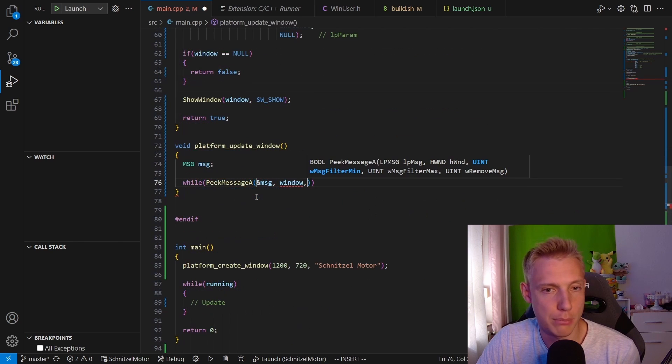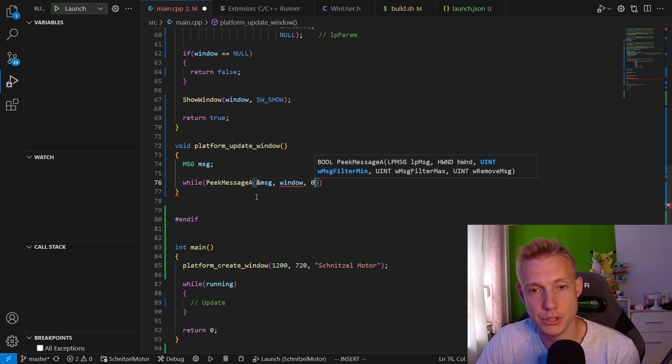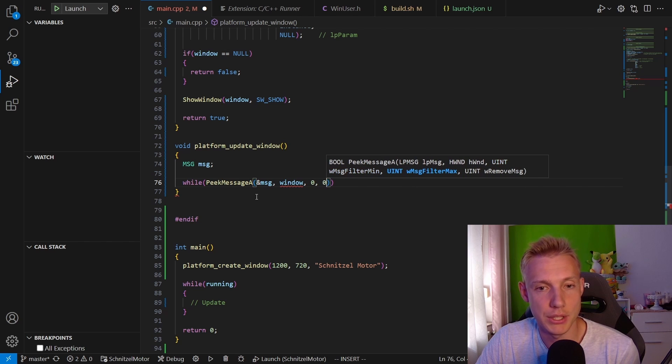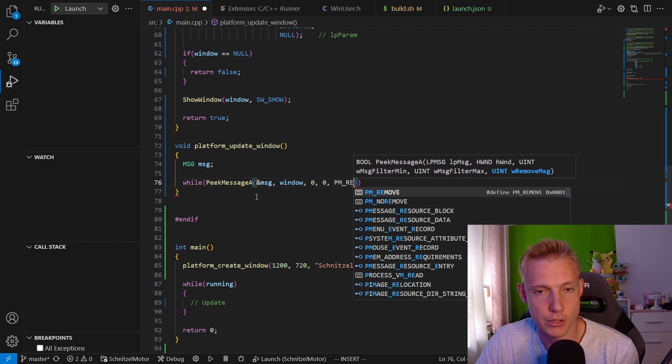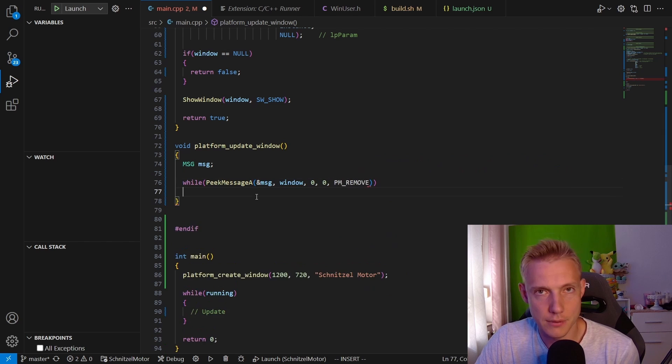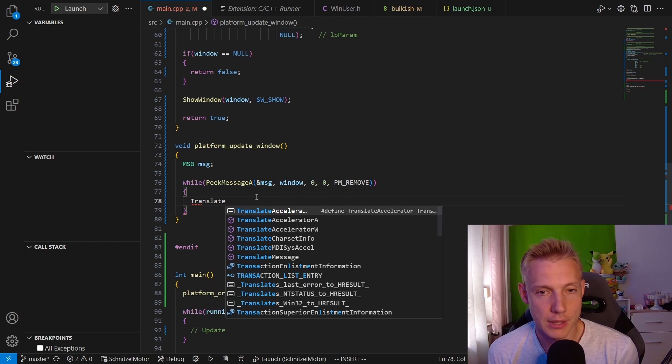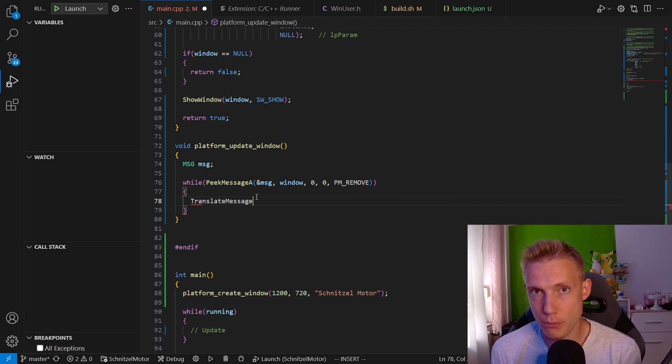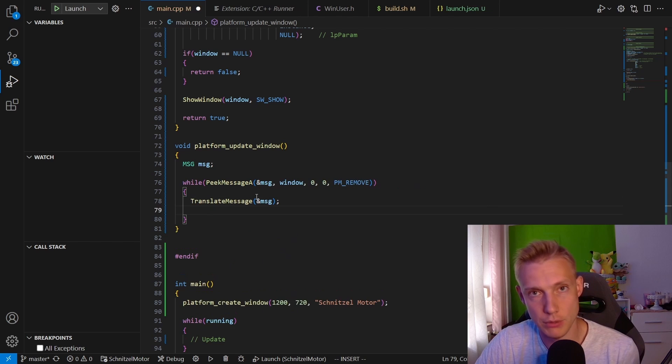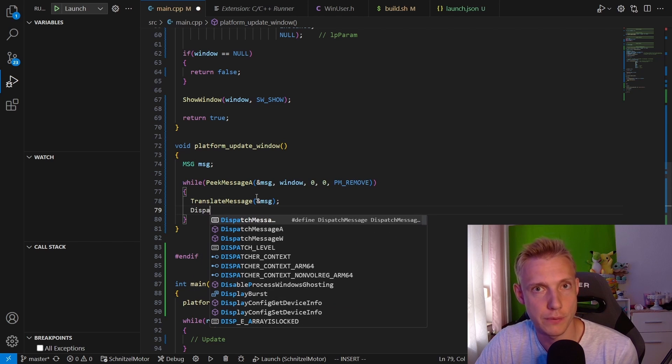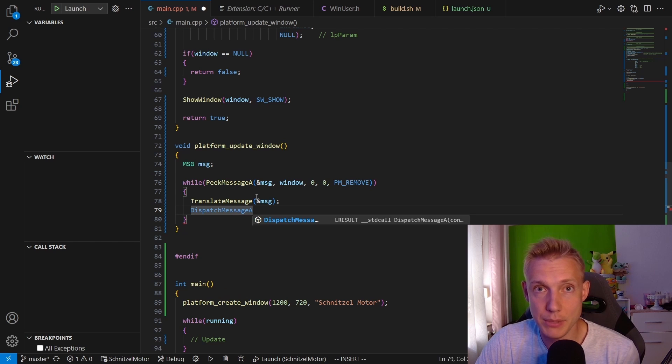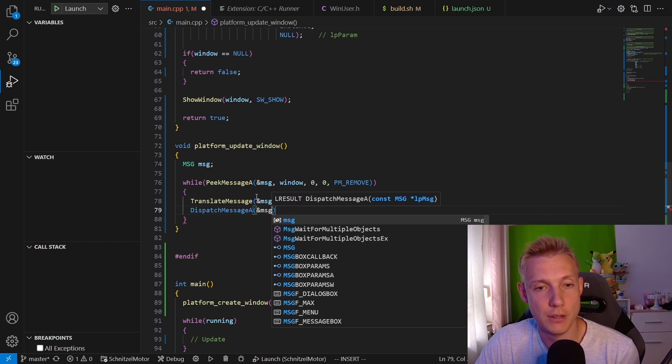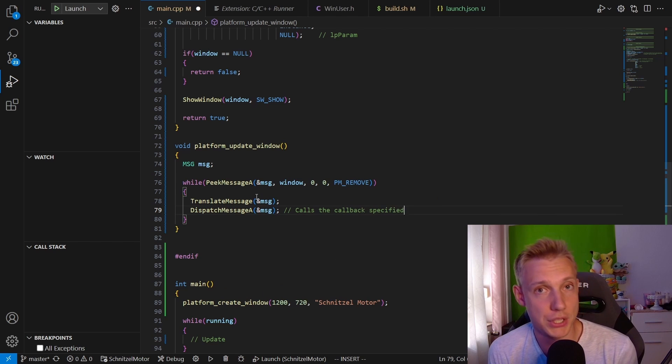The next thing we need is a filter. We don't want to filter anything, so leave that at zero. Then the maximum filter is zero too. Then we want PM_REMOVE, the message whenever we peek it we also want to remove it from the queue. Then we need to translate the message, and after that we dispatch the message, which basically sends it to the callback of the window that we defined up above.